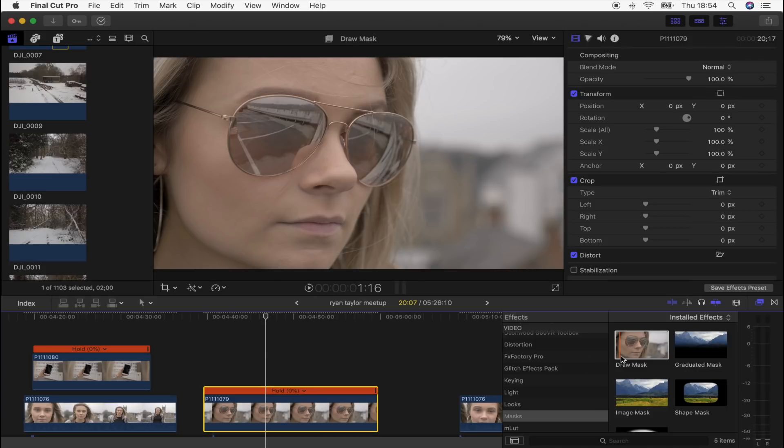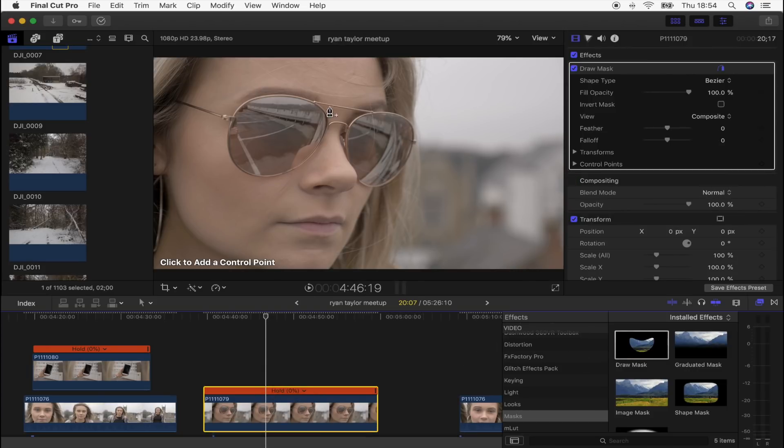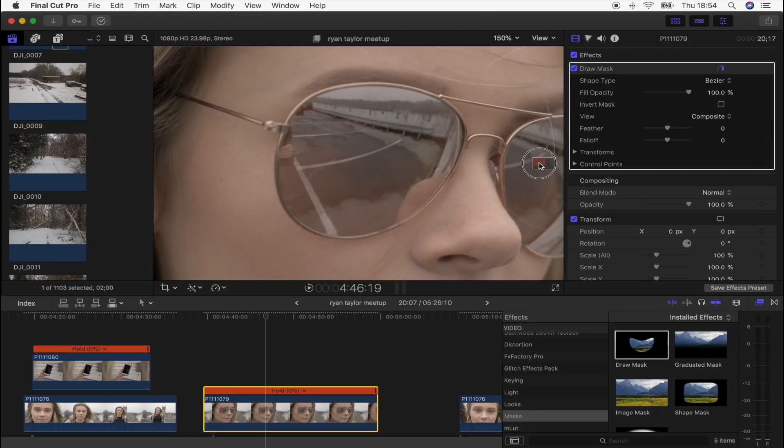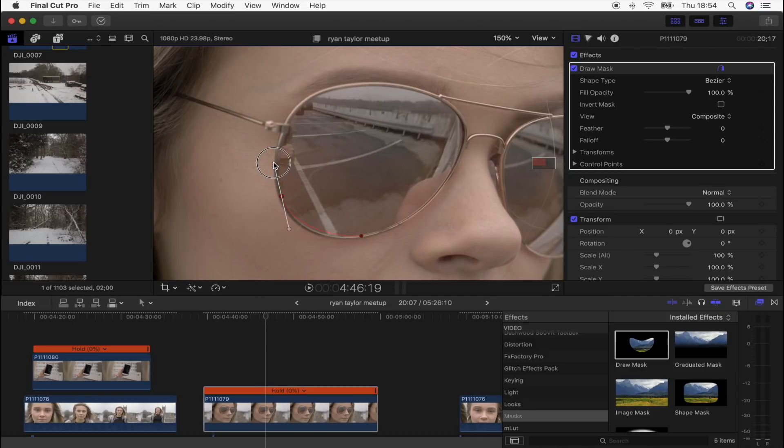I'm going to add the Draw Mask tool. On this one I'm going to draw around one of the lenses. I'm going to zoom in a bit for this one. And if you click and hold, you can smooth out these points so they're nice and rounded to fit the sunglasses, just like that.